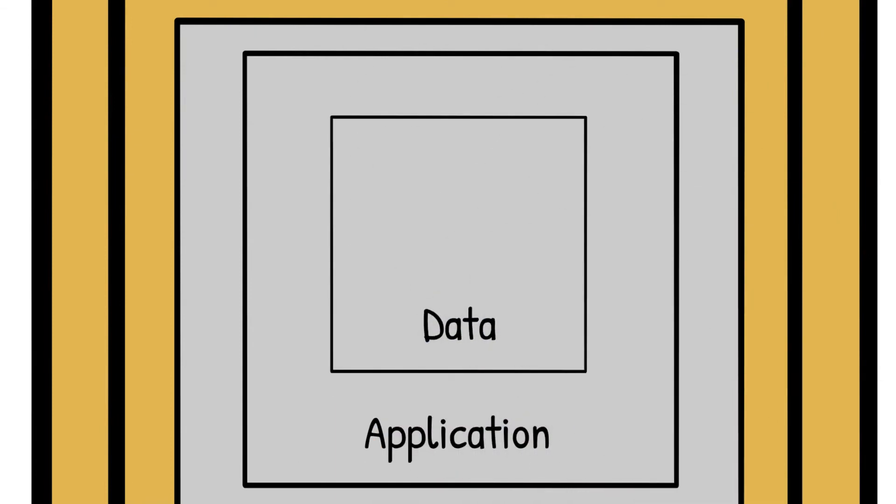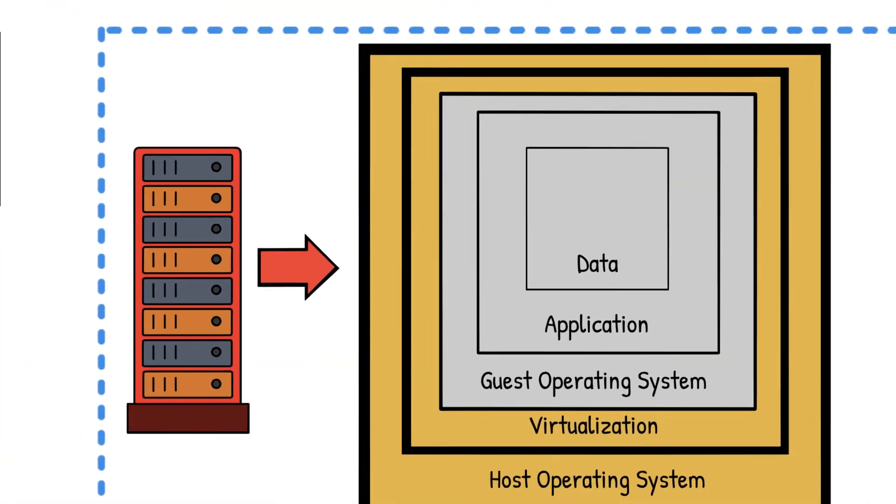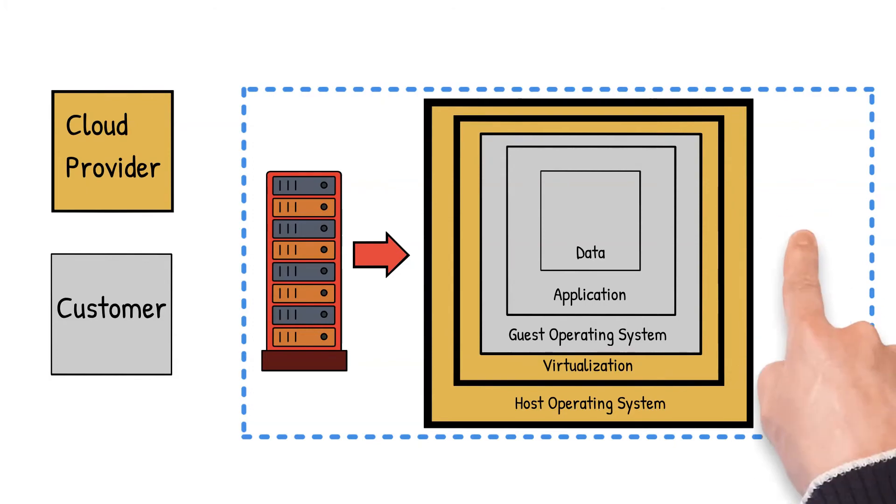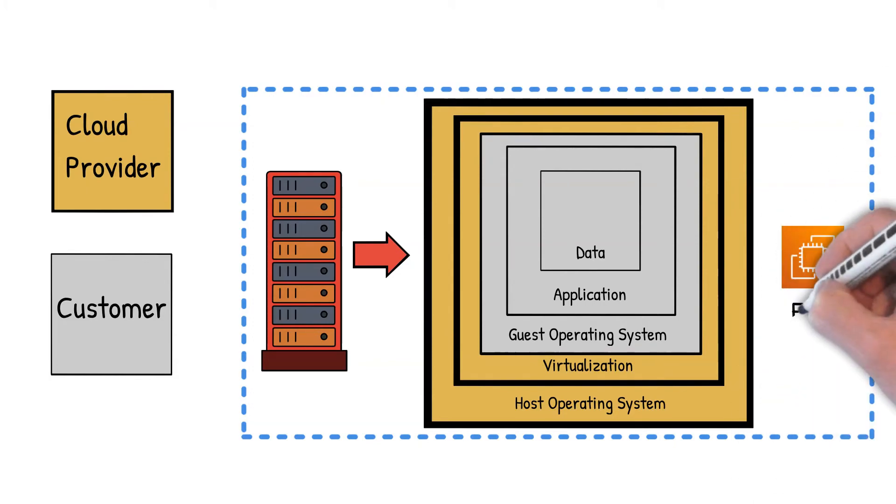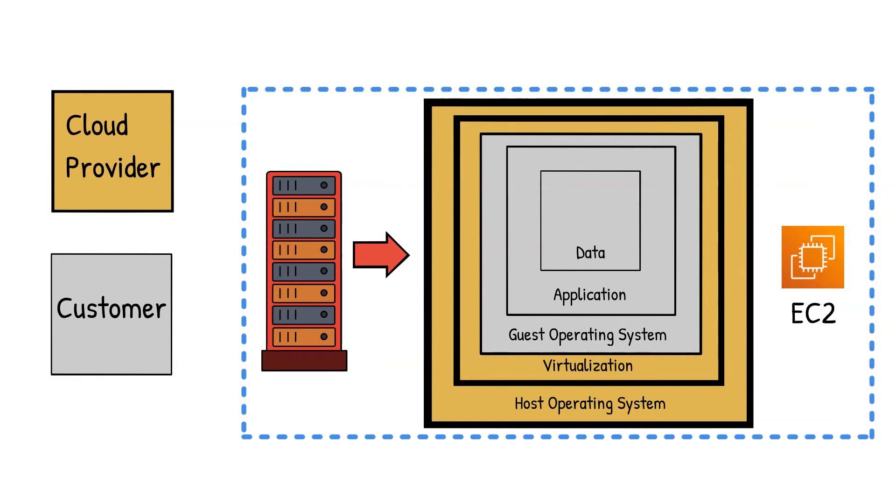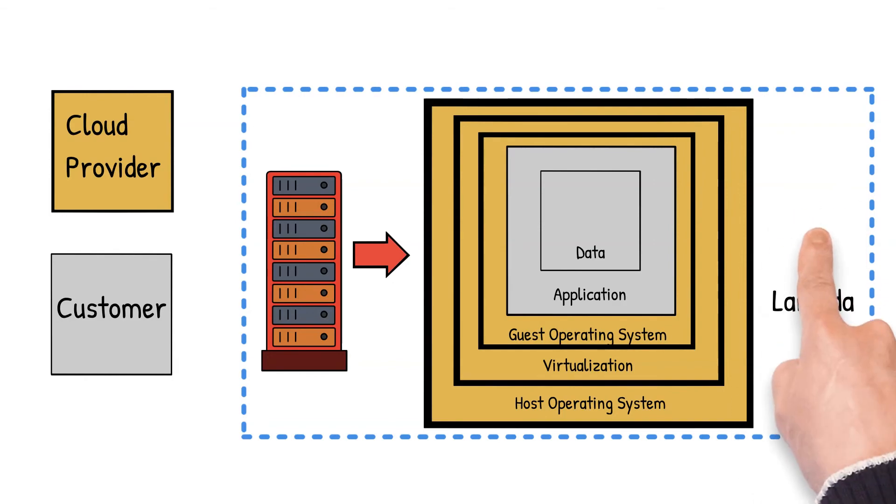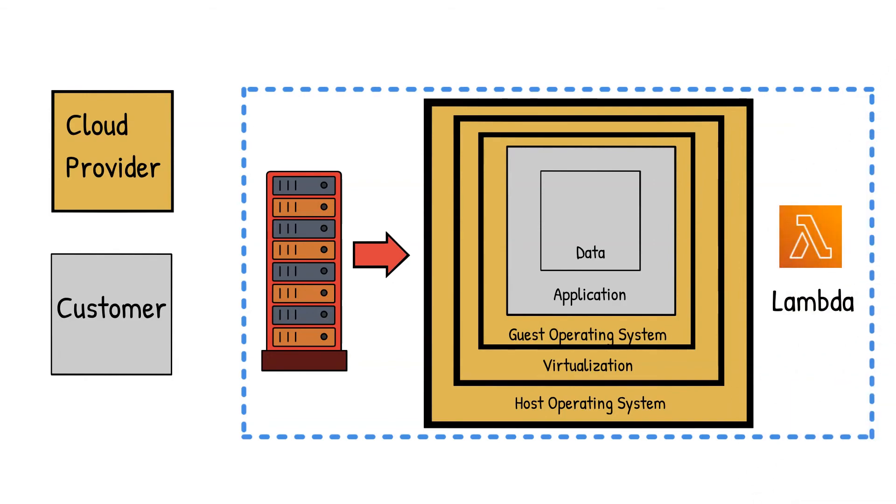As we mentioned, shared responsibility may differ between various AWS services. For example, if you're using EC2 instances, you will be responsible for the guest operating system and upwards. However, if you're using Lambda, then it will further reduce your security responsibilities as the guest operating system is also managed by the cloud provider.